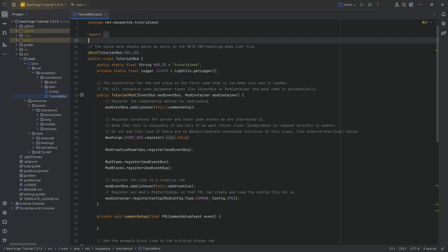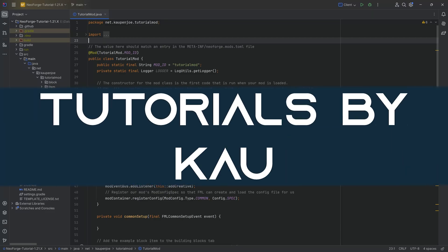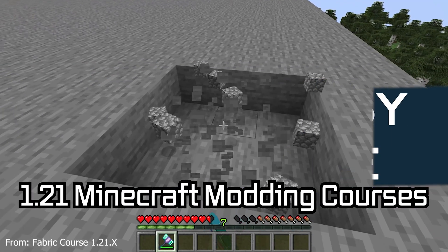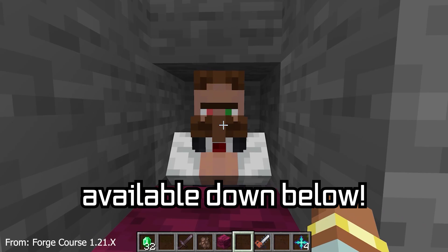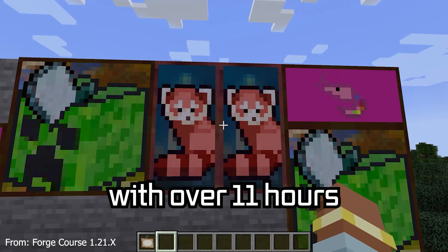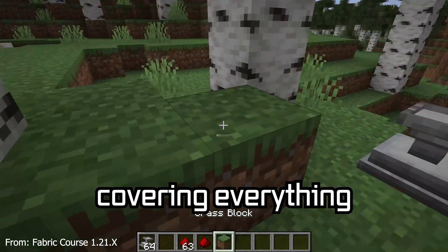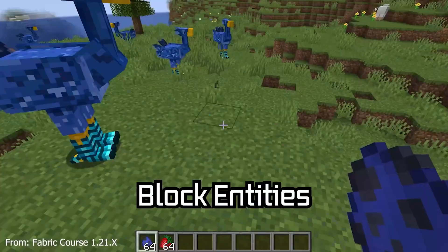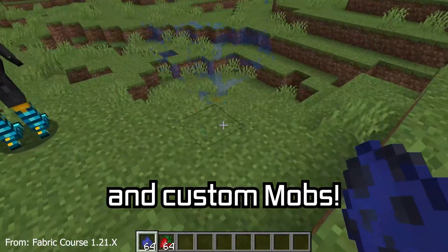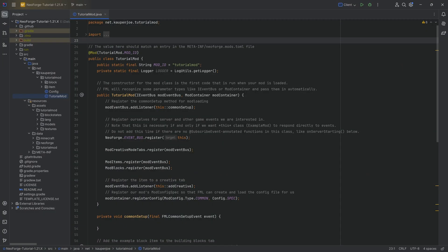Let's group some items together and learn about tags. 121 Minecraft modding course is available down below, with over 11 hours of content covering everything from the basics all the way to block entities and custom mobs.